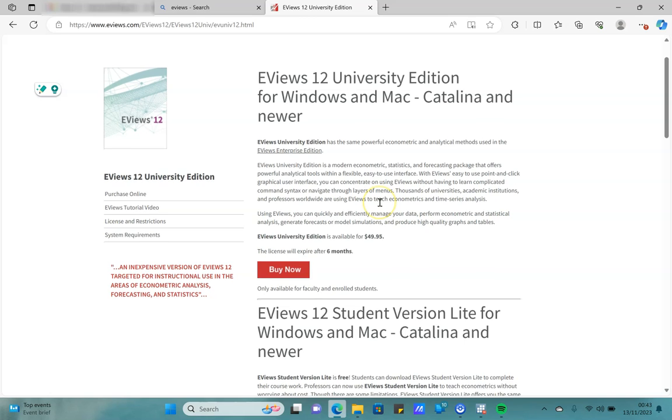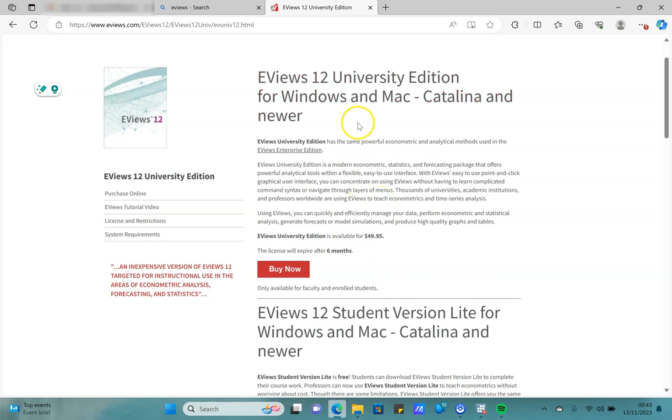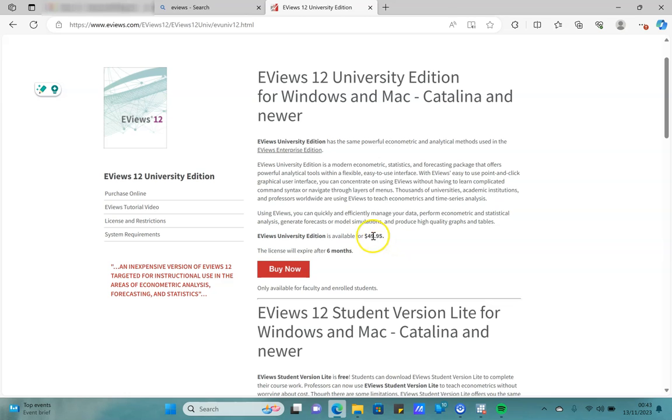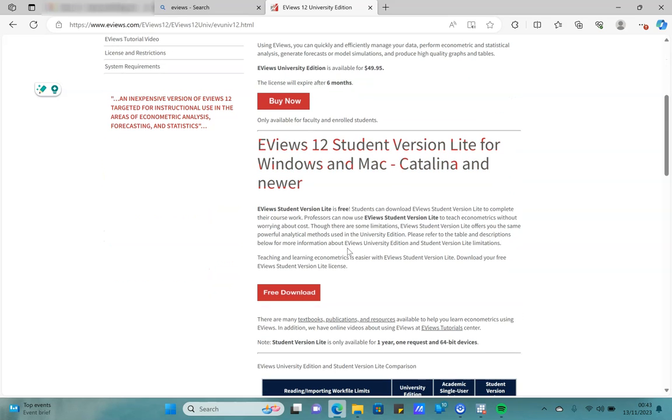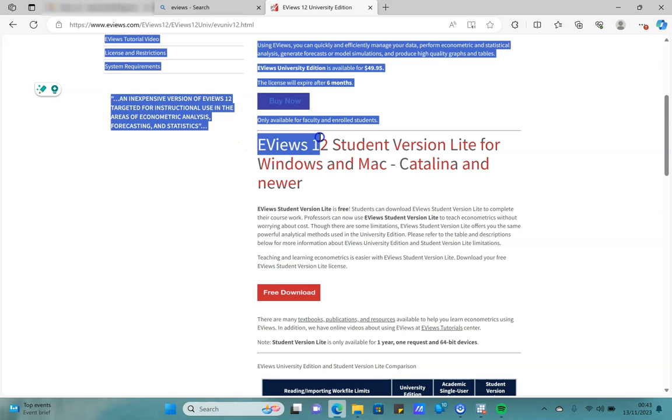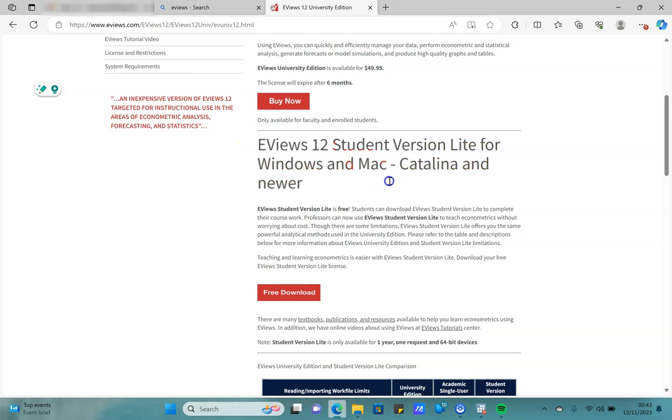For academics, they also have a university edition that is available for $49.95 and will expire in six months. Our main focus here is the EViews 12 student version light for Windows and Mac. As you can see here, this version is available for free.